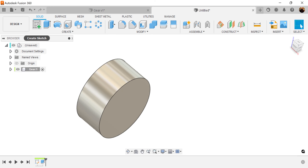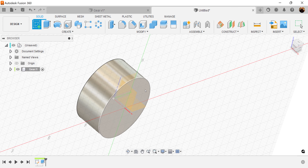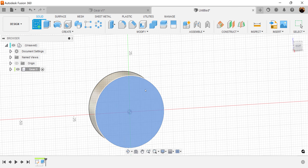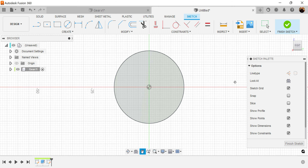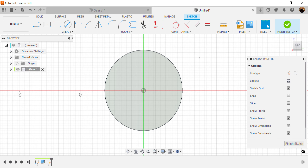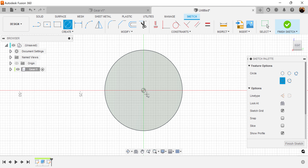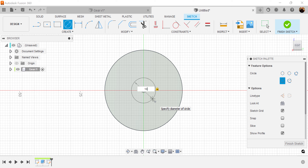Let's go ahead and create a sketch and put it on this face right here. Start out at the center point with a center diameter circle and make this diameter 10 millimeters.